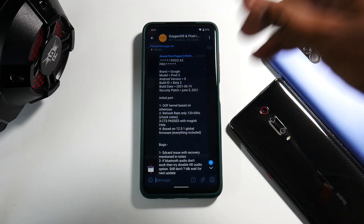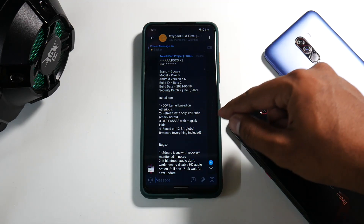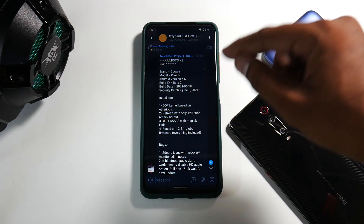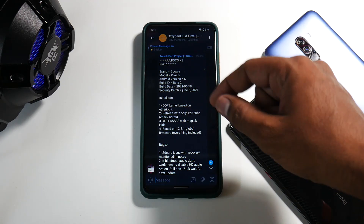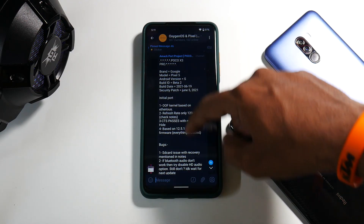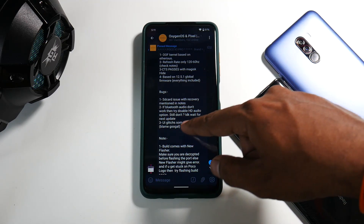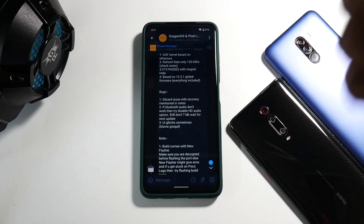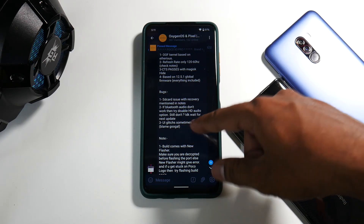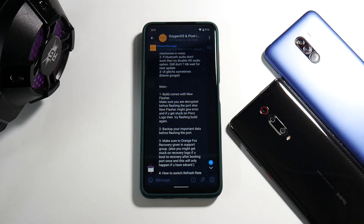On your screen right now are the details about this port: initial port, kernel based on Ethereus, refresh rate only 120 or 60Hz, CTS passes with Magisk Hide, based on 12.5.1 global firmware, everything included. Known bugs: SD card issue with recovery, Bluetooth audio doesn't work — try disabling HD audio options, and if it still doesn't work wait for an update. UI glitches sometimes — blame Google.